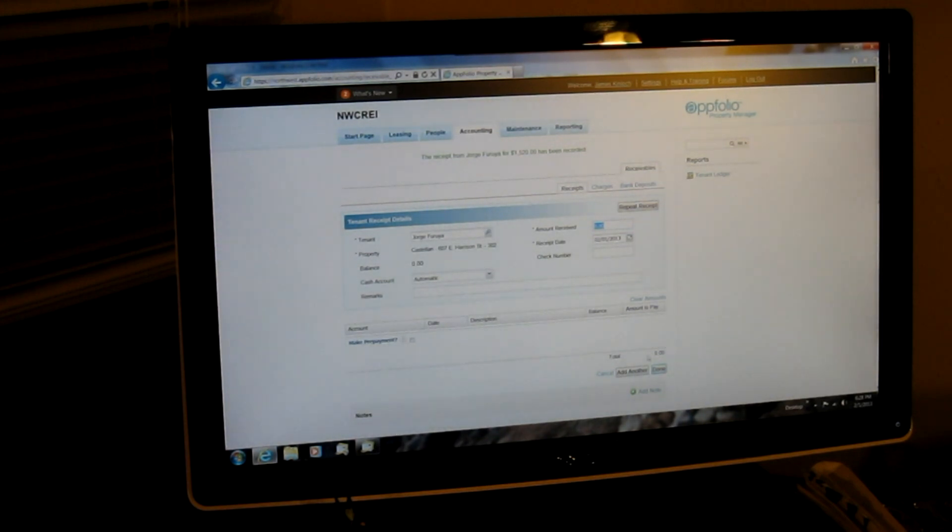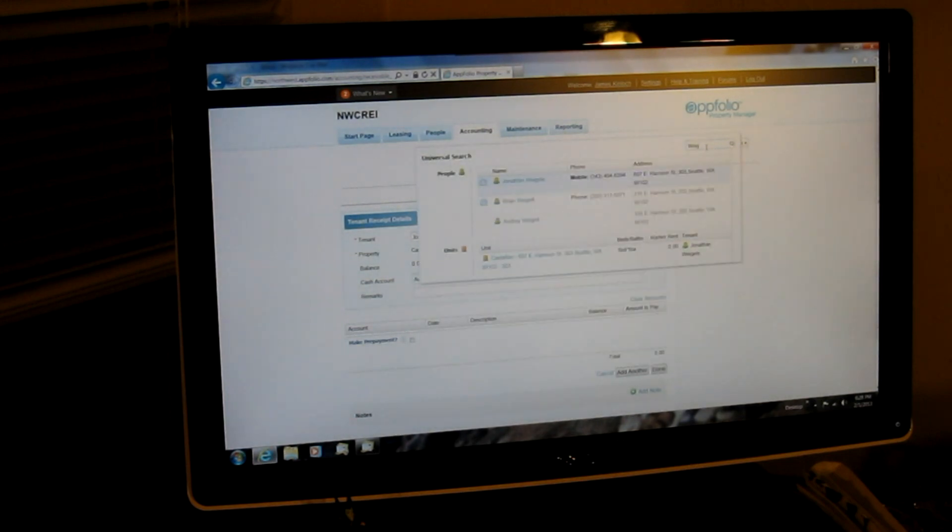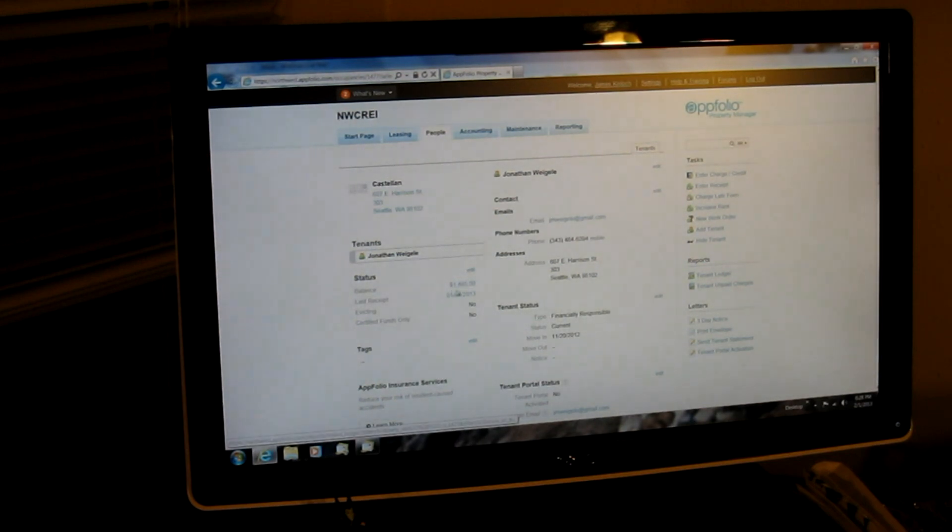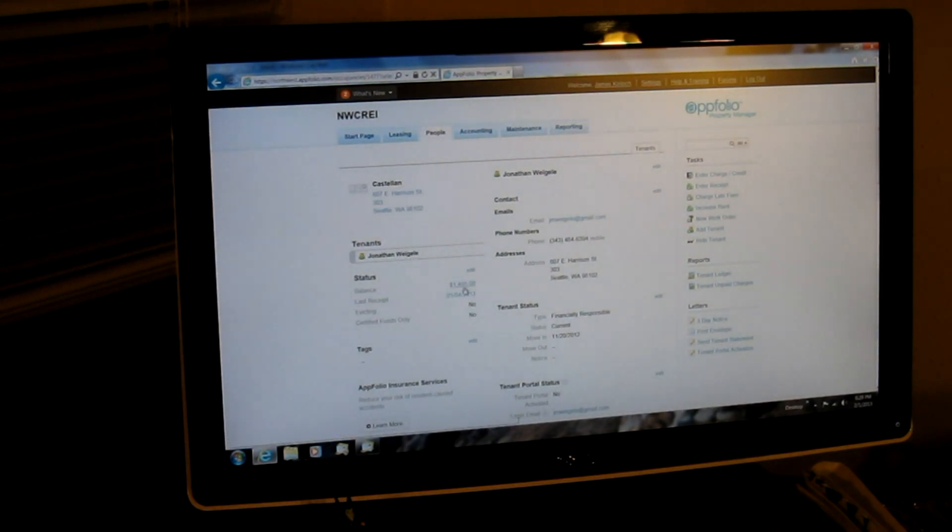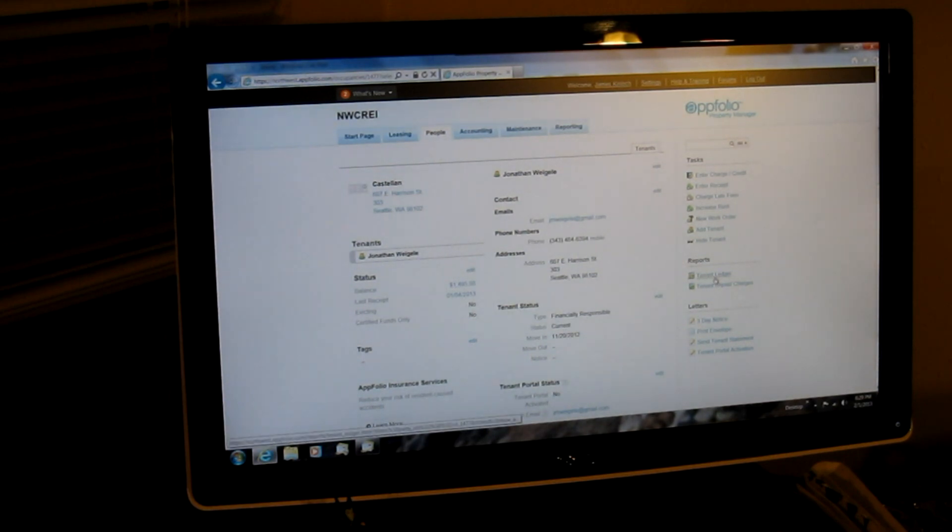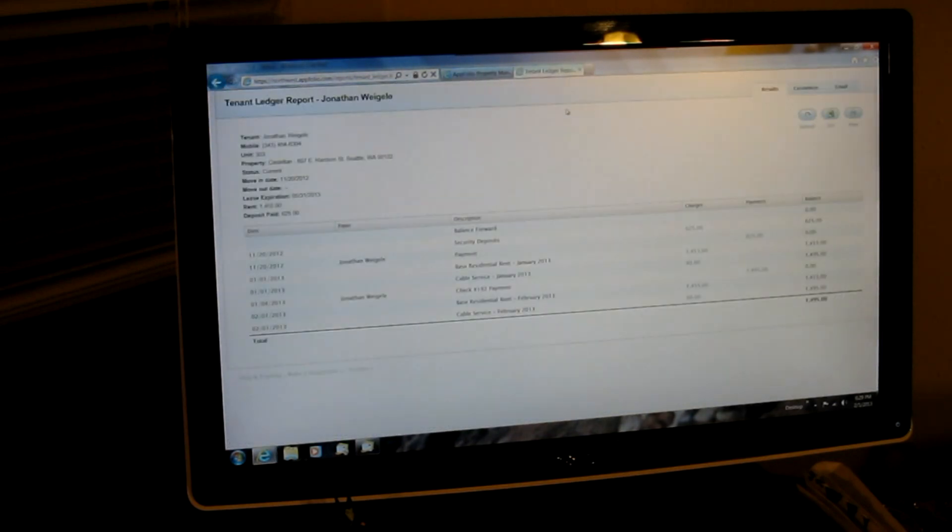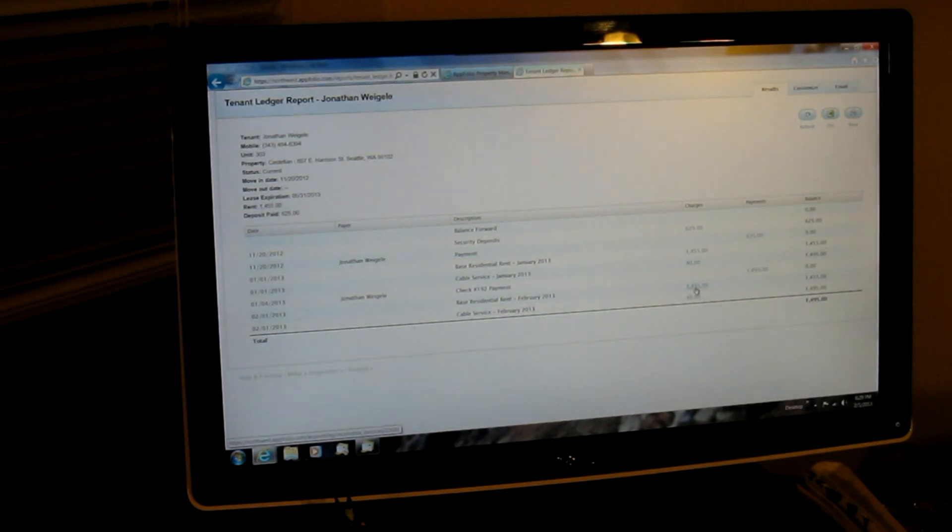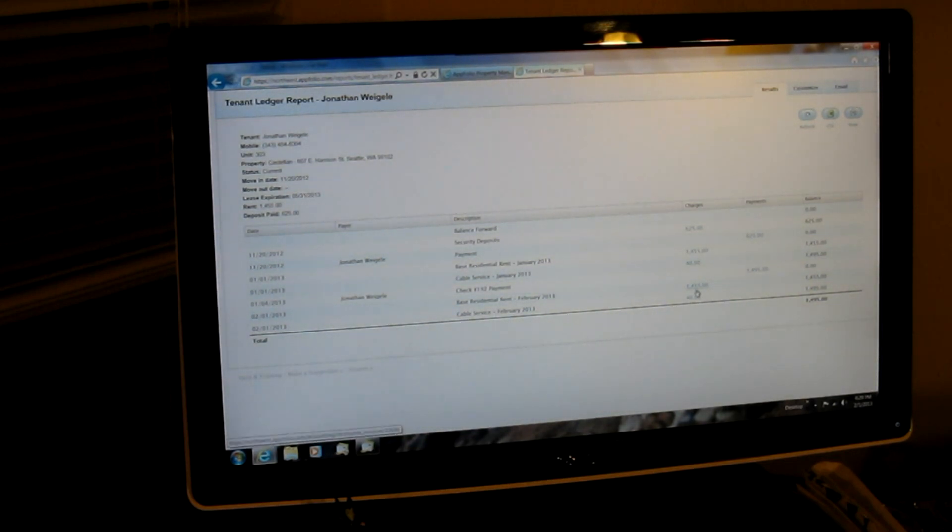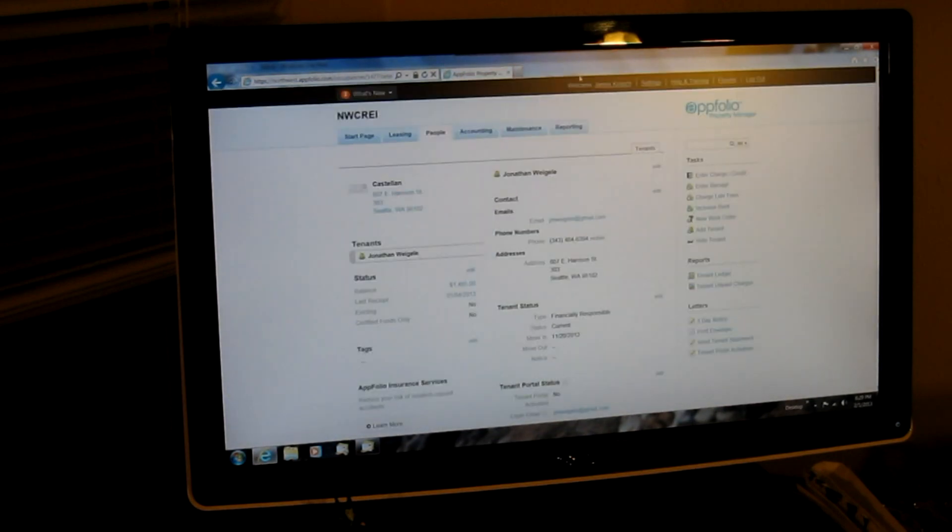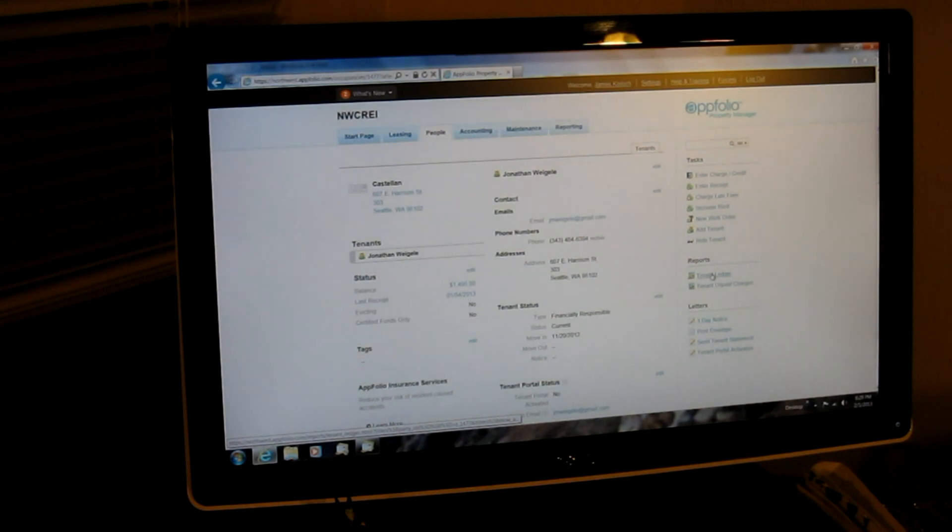And then the next tenant of my four checks is Jonathan Weigel. So I'll just go ahead and start typing in his last name. There he is. Click on his name. And just for the sake of it, if you ever look at this balance here, like Jonathan says 1495, if it is a little off, all you have to do is go over here to the right to reports and click on tenant ledger. That's going to open up an actual ledger for the tenant and show you what he's being charged. So in this case, Jonathan's being charged 1455 in rent and 40 in cable for a total of 1495.